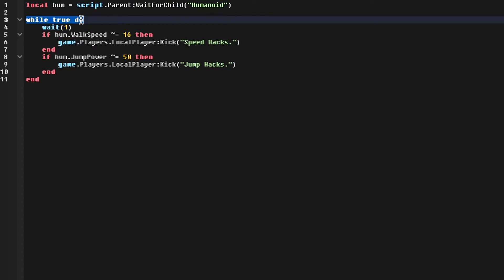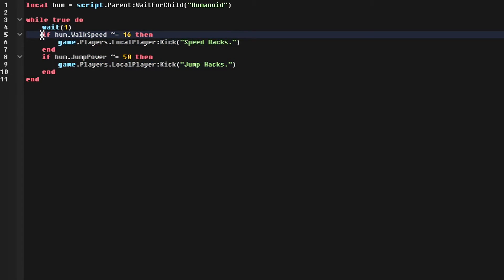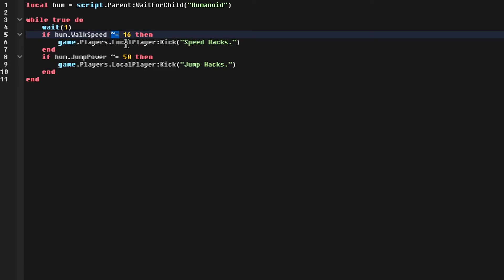What this will do is every one second, it'll run through these lines of code. So what this is going to do is it'll check if the humanoid walk speed is equal to 16, because this means not. This little symbol means not. So if it's not 16, it'll kick them and it'll give them the reason of speed hacks.